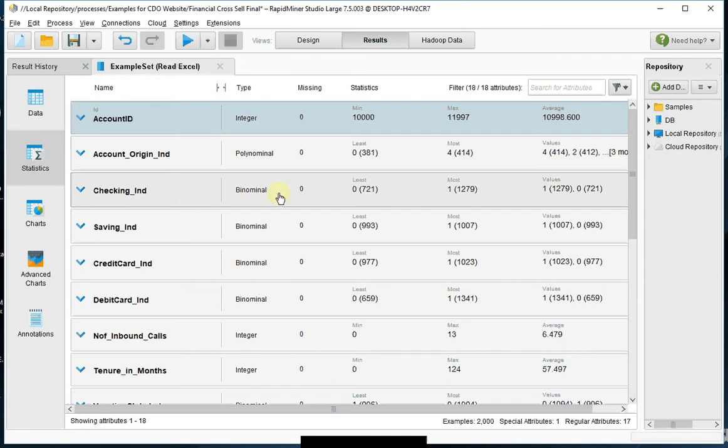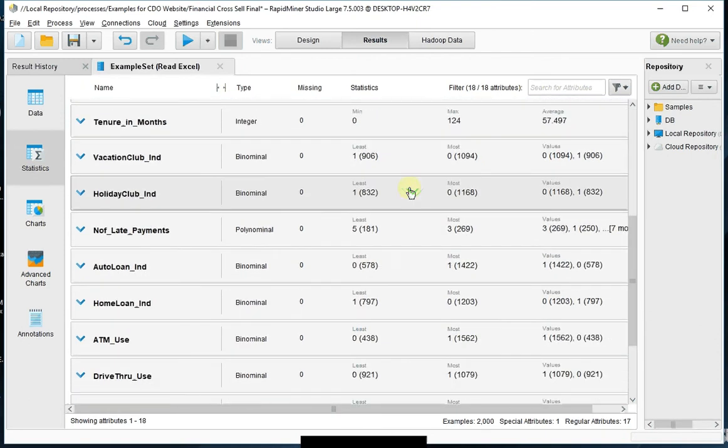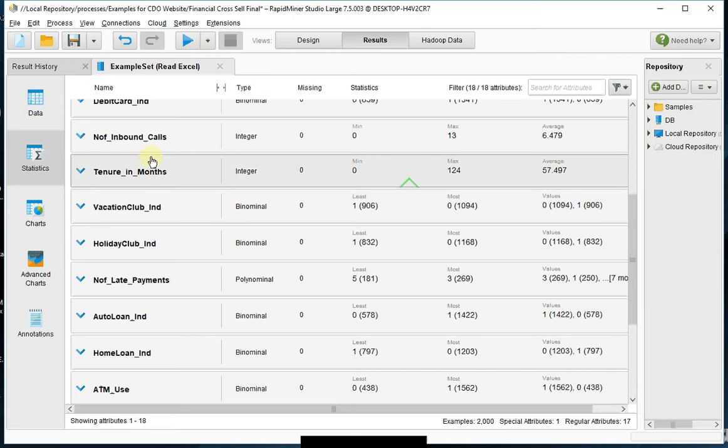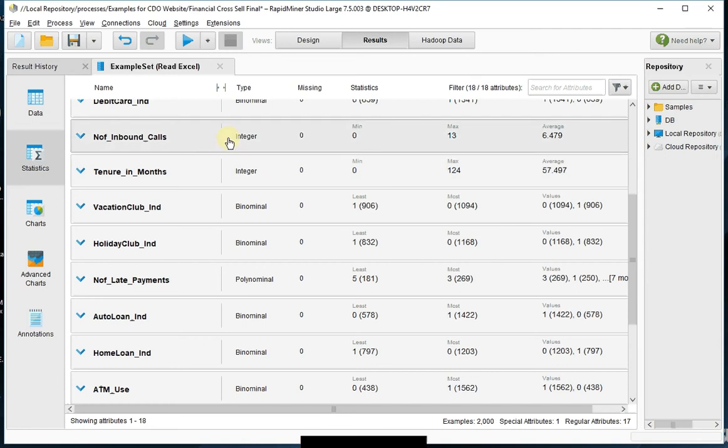So you've got checking indicators. 0 means they do not have checking, 1 means they do have checking. And then lastly, there's a few integer fields in here, like the total number of inbound calls going from 0 to 13, total tenure in months for the customers.